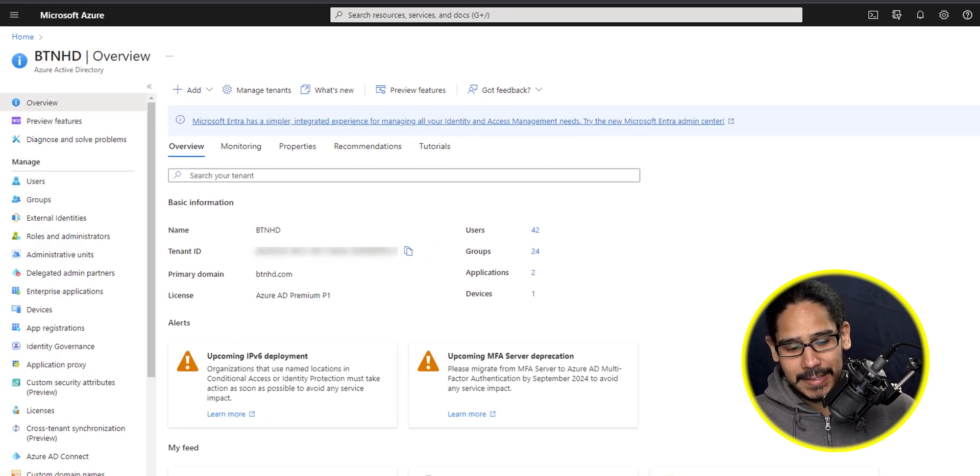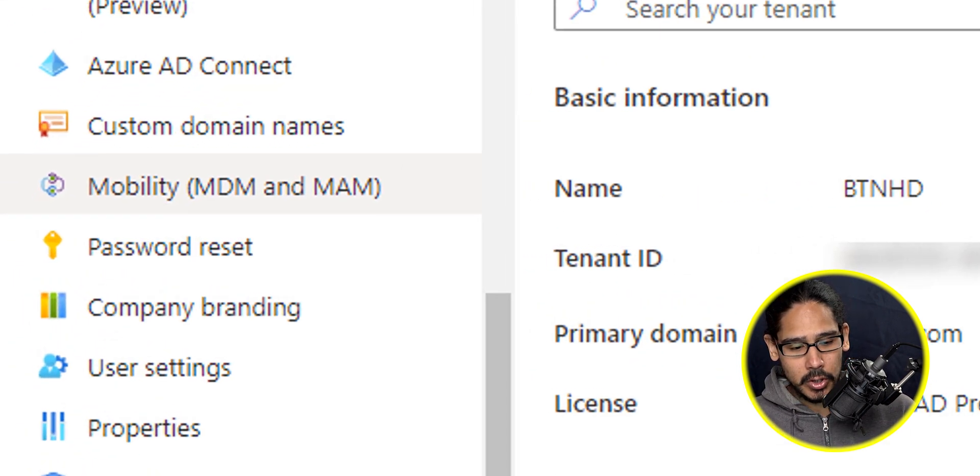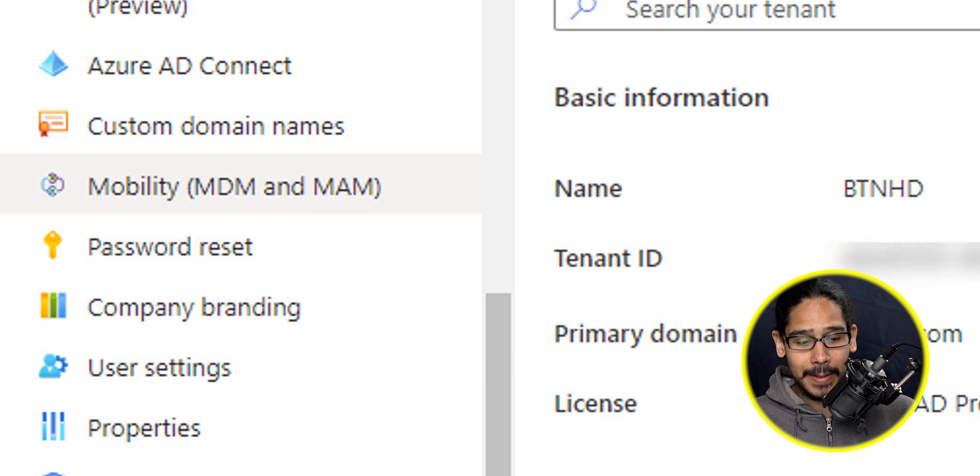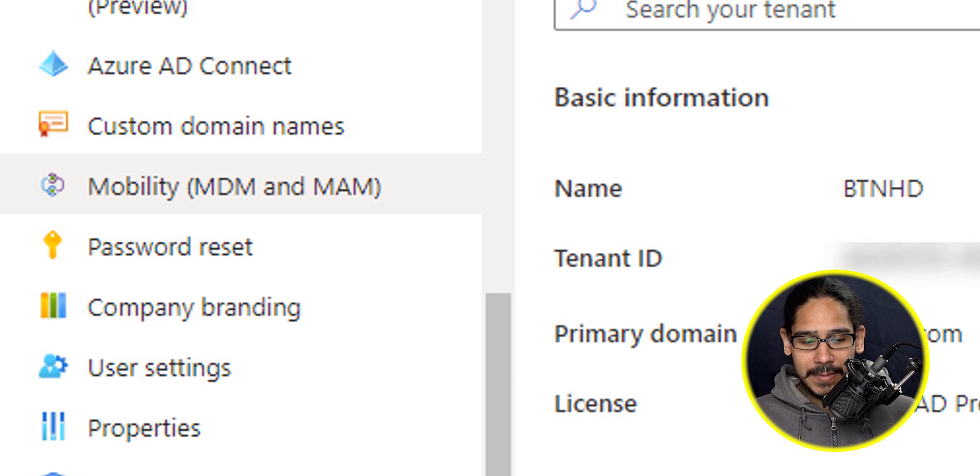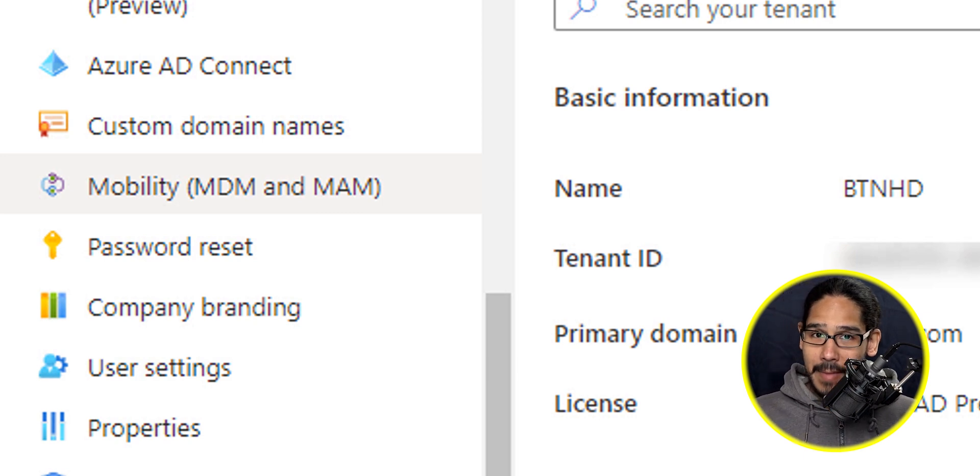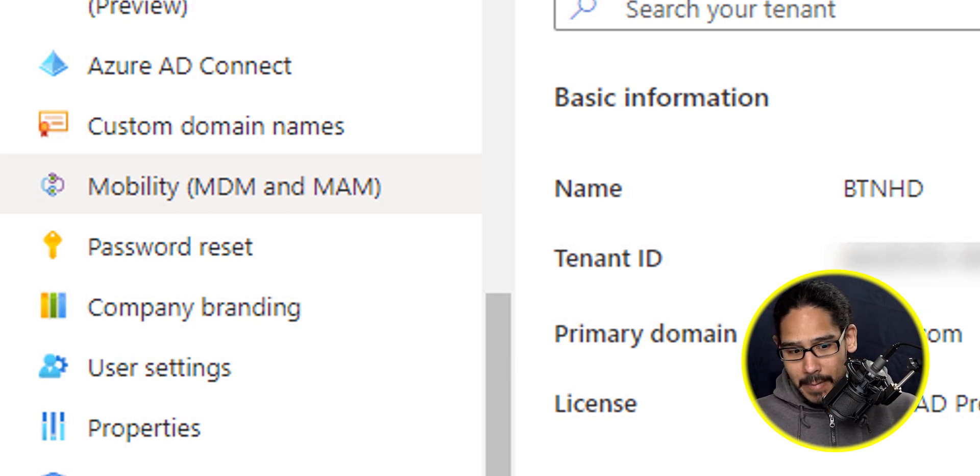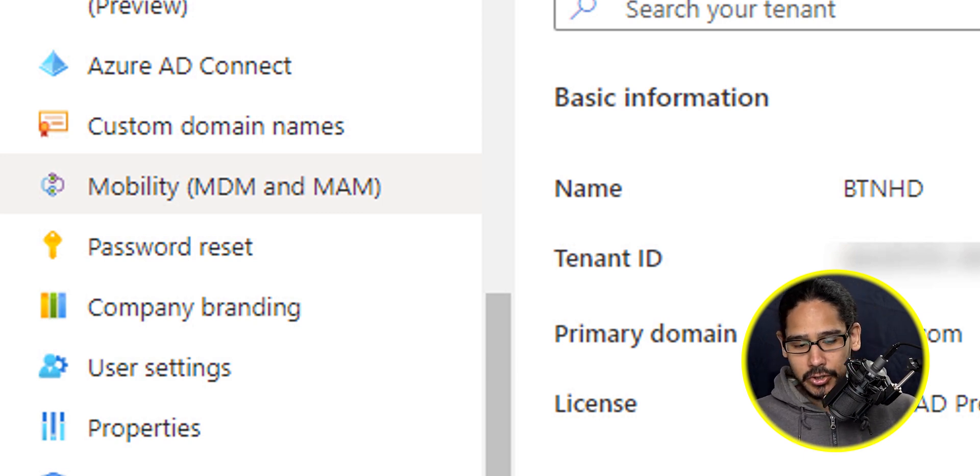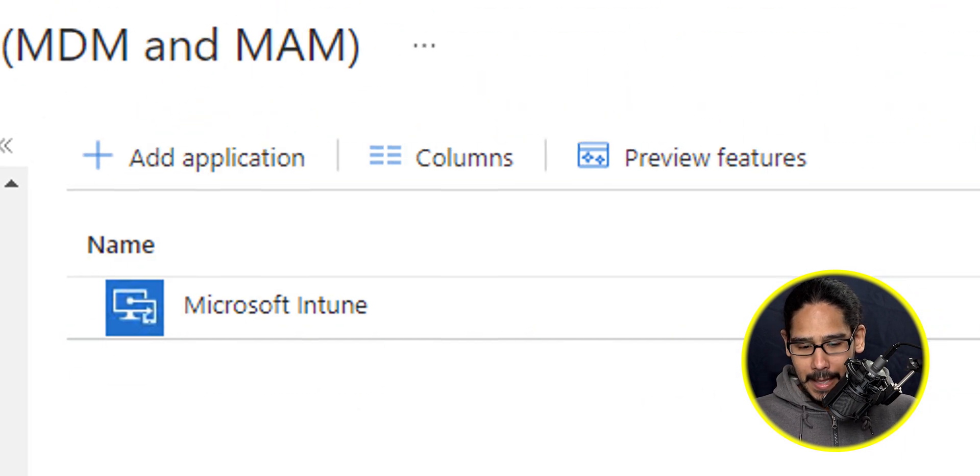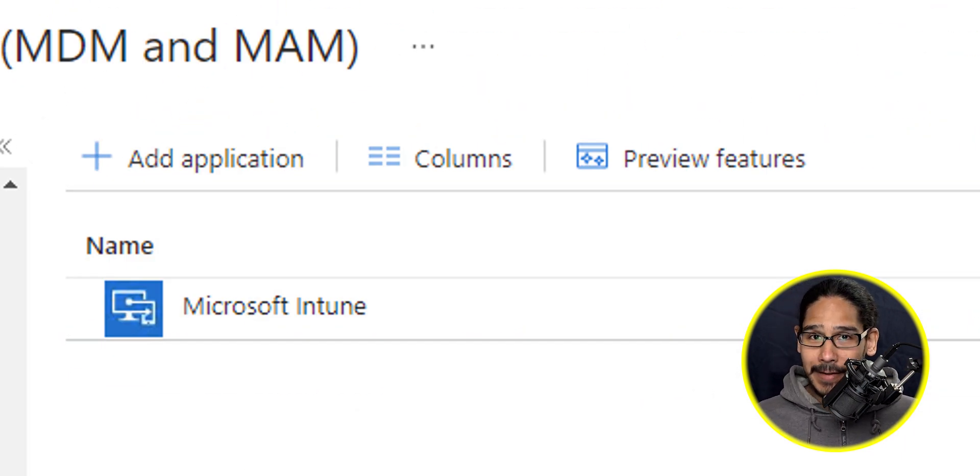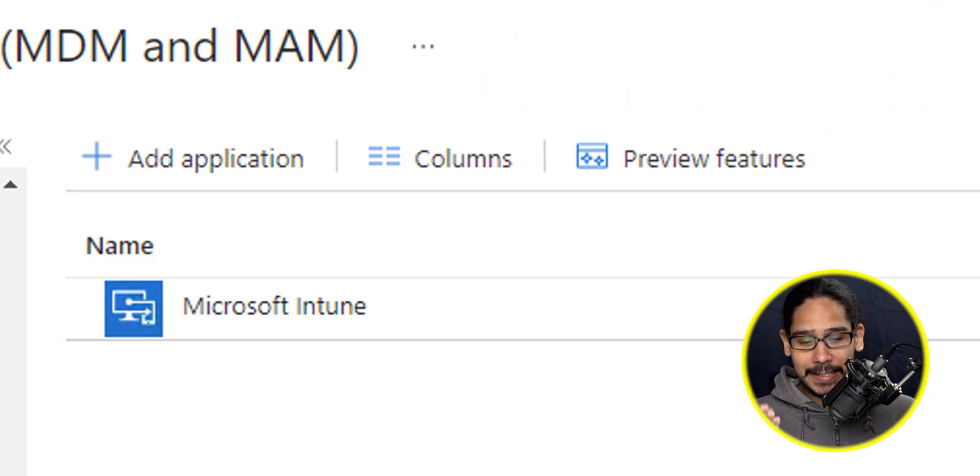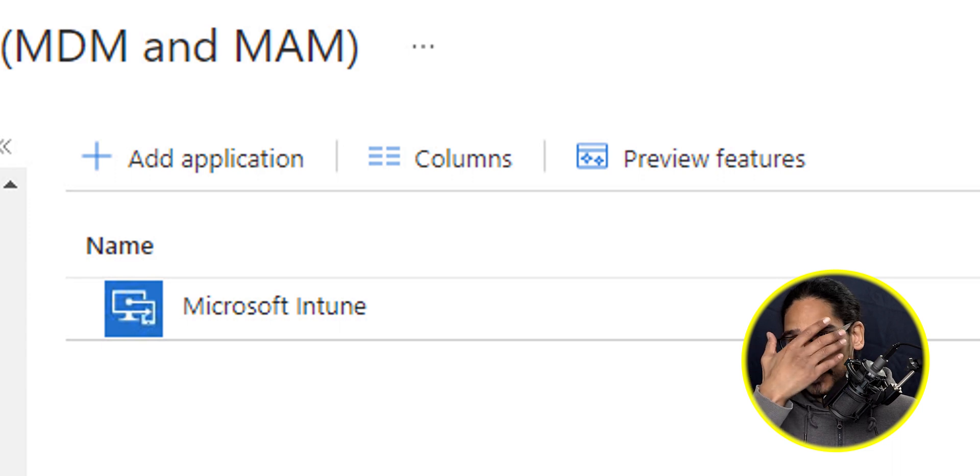So on the left hand side, we are going to locate the mobility MDM and MAM feature. So click on it and it's going to take you here. Now, if you have a legit license that gives you Microsoft Intune,